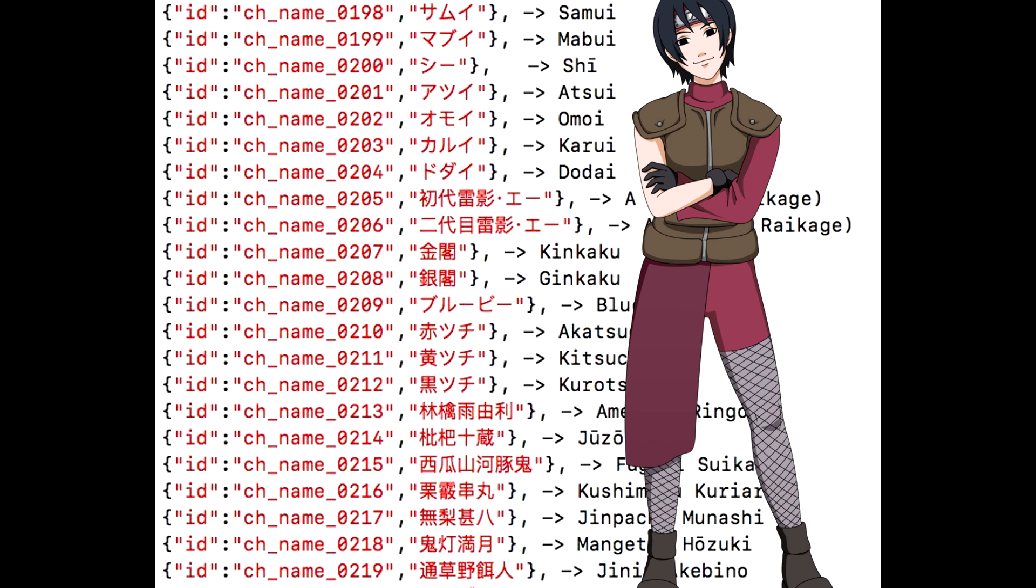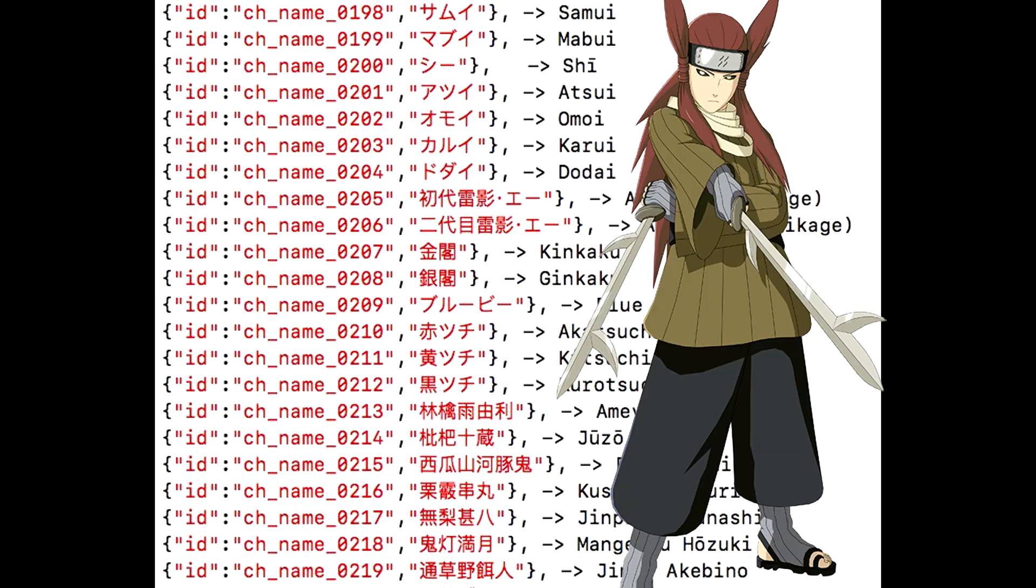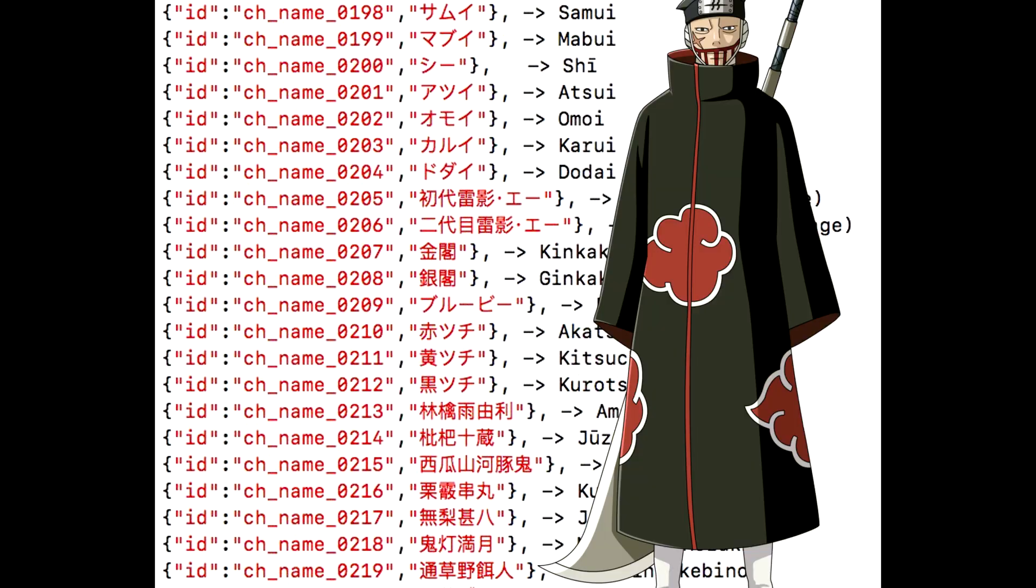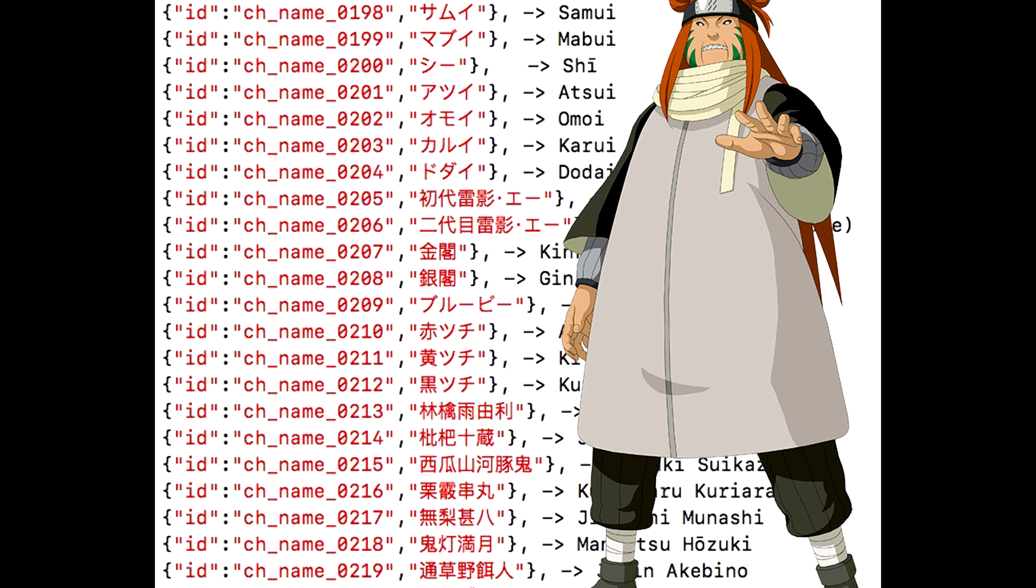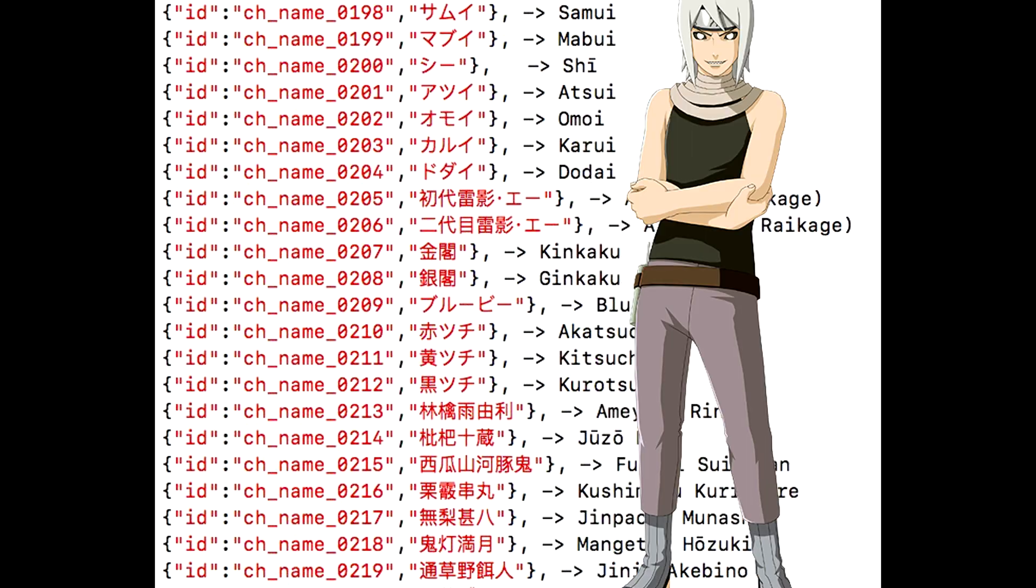Ameyuri Ringo - I can't remember who this person is from the top of my head, but all these people are basically from the war. Ameyuri was a ninja swordsman. Juzo is another swordsman - these are from the seven swordsmen, you know, the deadly swordsmen like Zabuza and all these people. We also have Juzo, Fuguki, Kushimaru, Jinpachi, and Mangetsu. Those are all part of the seven swordsmen.